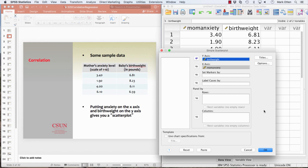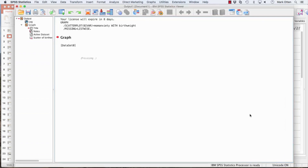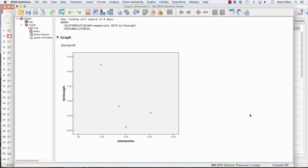The graph will look a little different if you flip those, but the interpretation will be the same as long as you just have two variables. SPSS generates the plot — mom's anxiety on the x-axis going up to a maximum of 8, birth weight going up to a maximum of 8.5. The minimum on the y-axis is 6, which distorts things a bit — it's as if we zoomed in. SPSS makes those decisions for you whether you like it or not.